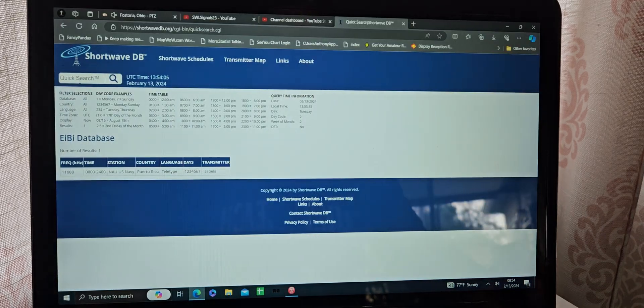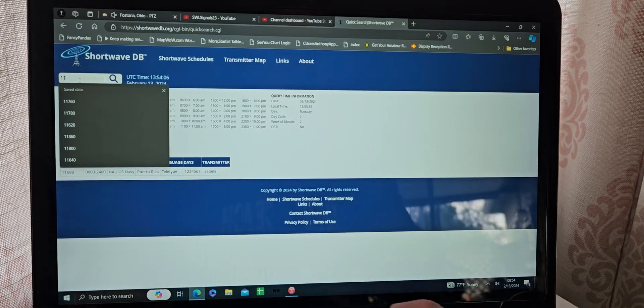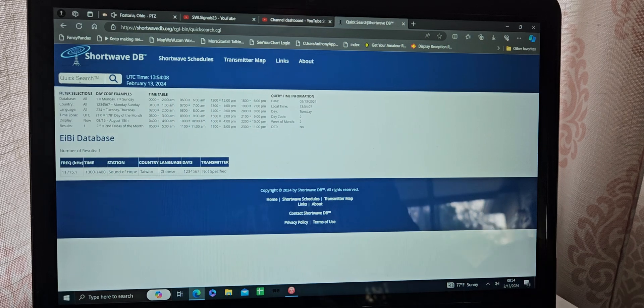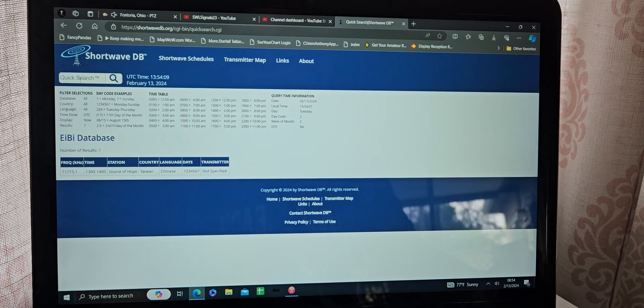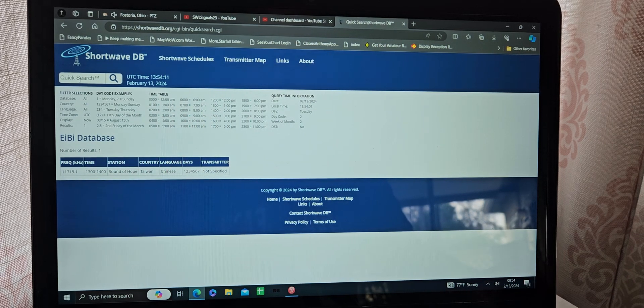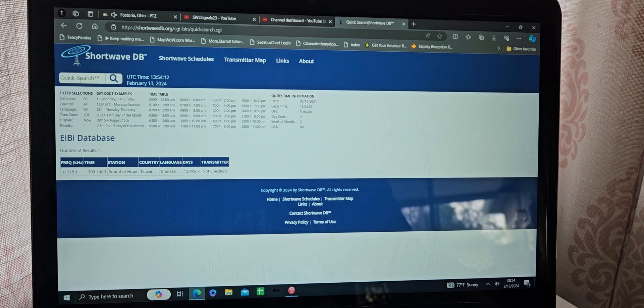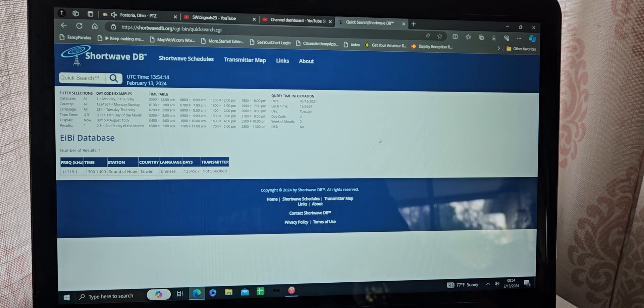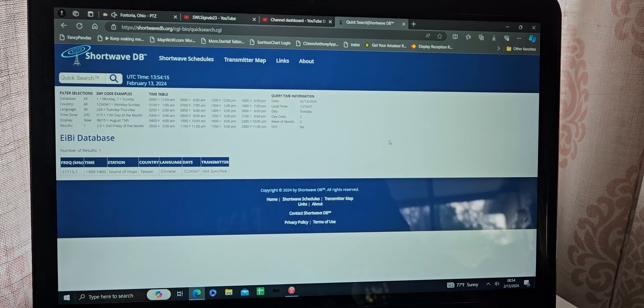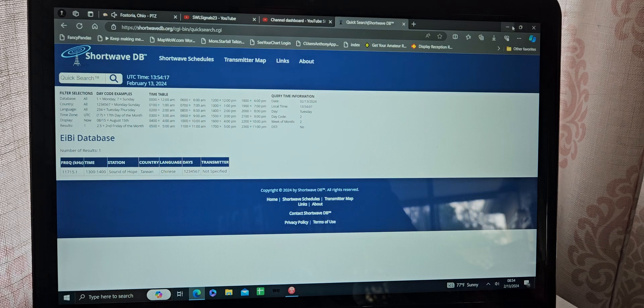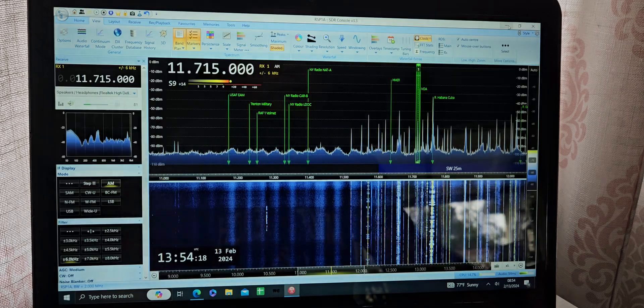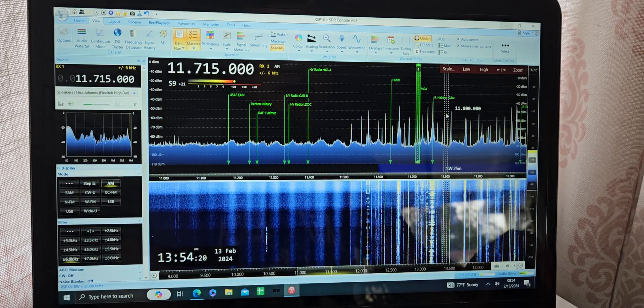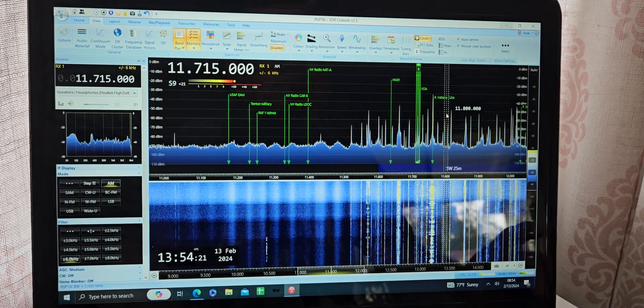11,715. Well, it says Sound of Hope in Chinese out of Taiwan. I don't really - not that I don't believe that - but I don't think they have enough power to reach over here at this time of the day, although you never know.